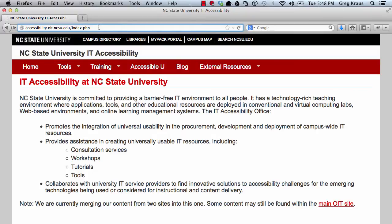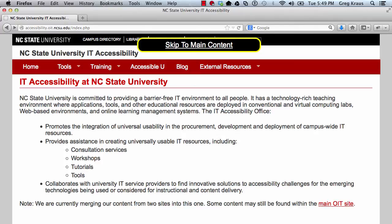Here are these same pages again, just this time with a Skip to Main Content link implemented. Again, I'm going to go to the Accessible U link. The first time I come to this, I'm going to ignore it because I don't want to skip to the main content yet.